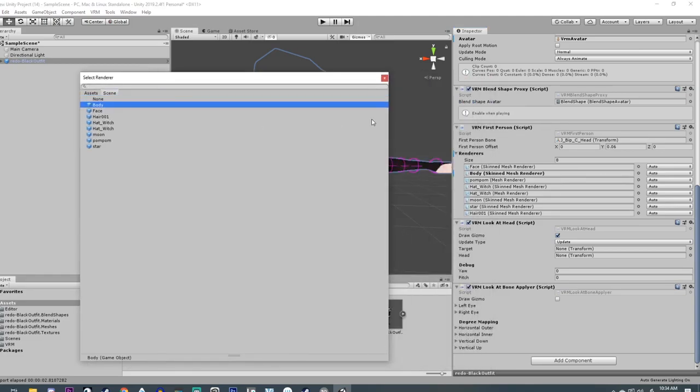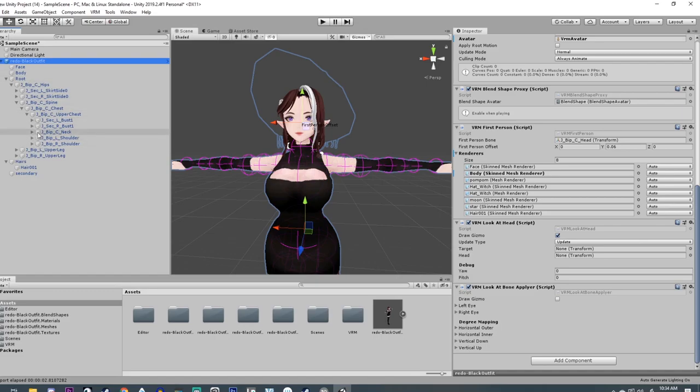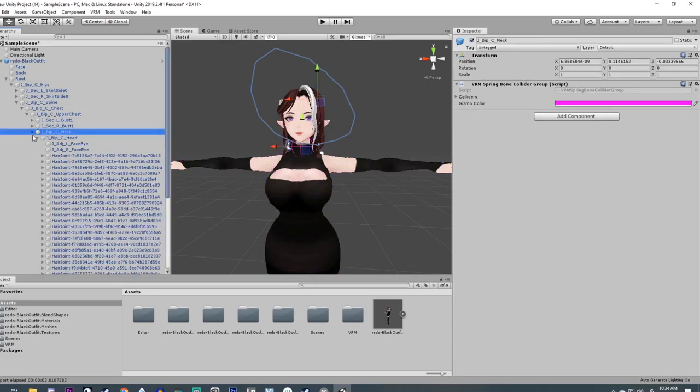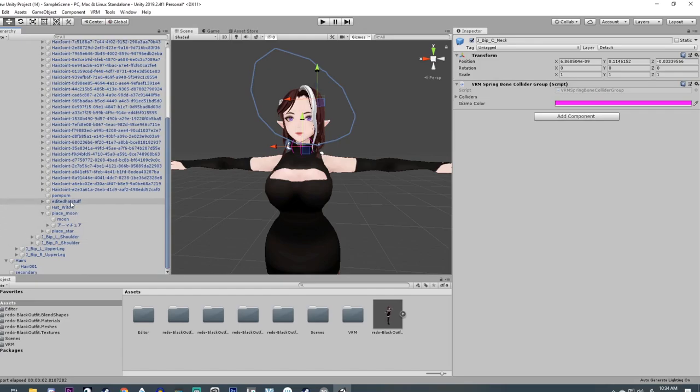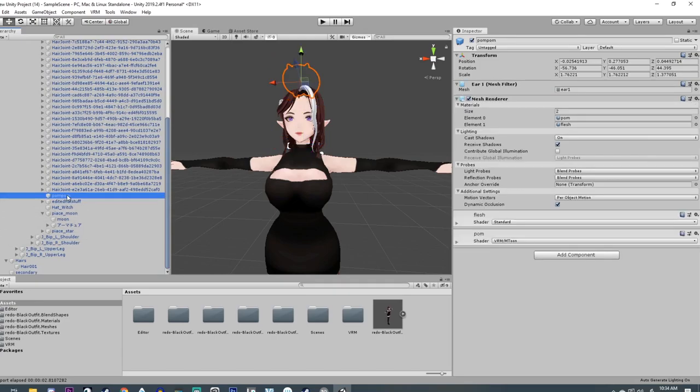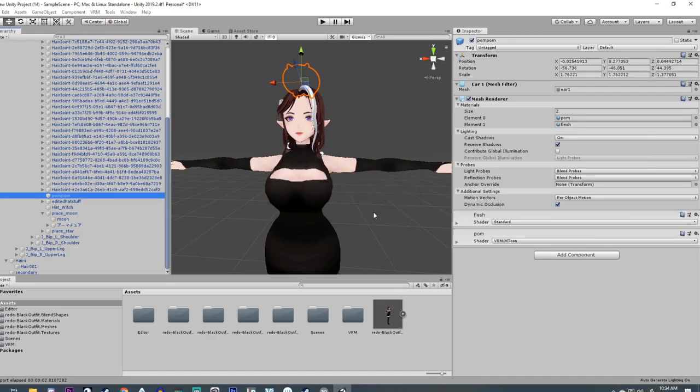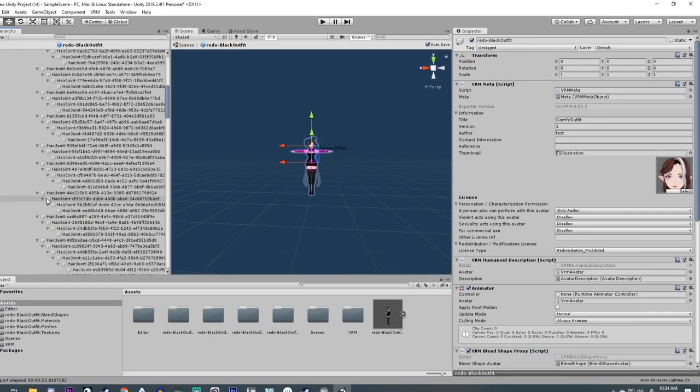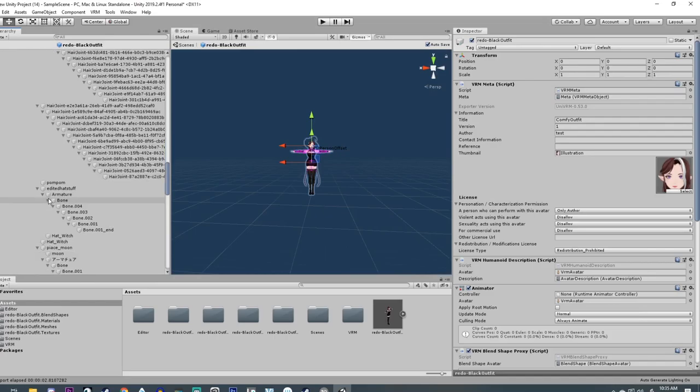So we're missing the body and that should be good, and then we can export it. You might find that, let's say you decided that you wanted to delete the prefab. I'm going to go down to this and I'm just going to delete this.